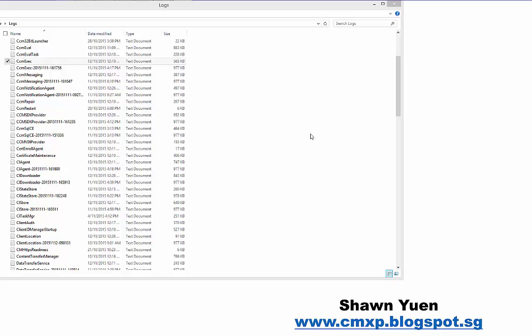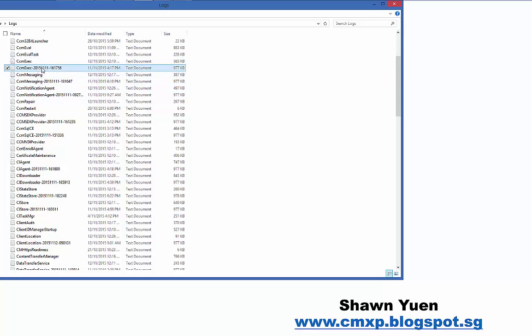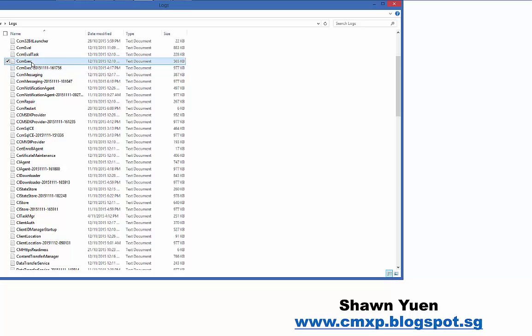And if you notice, for some of the logs, when they reach a certain size, for this example, CCMEXEC, it actually gets appended once it's reached close to one meg file size. It gets appended with a date behind and it creates a new log file. This is how SCCM works.